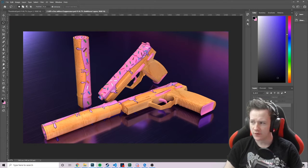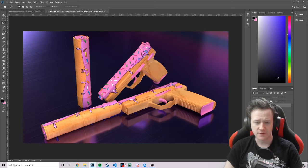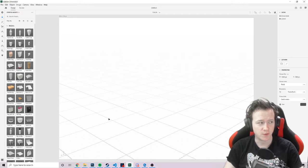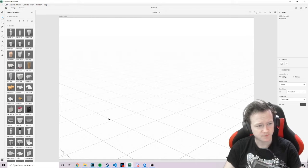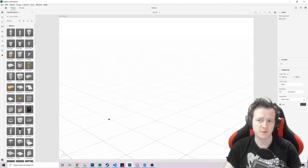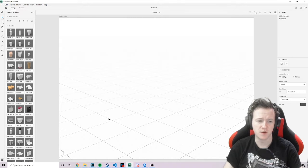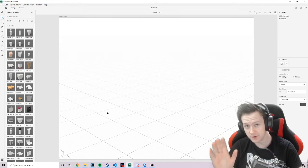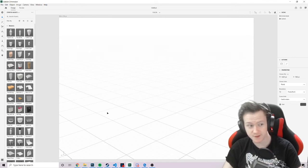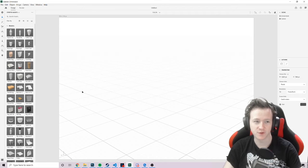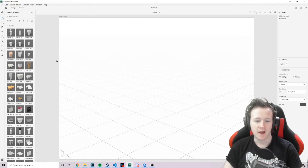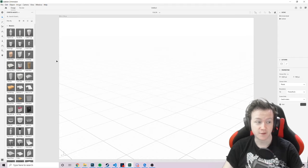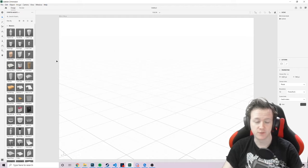So basically, all you need is an application called Adobe Dimension. You can get this from Adobe for I think £9 a month, or you can get it by other means. I'm not going to endorse that kind of shit, but you can if you want to. And basically, all it is is a 3D rendering software, and it's absolutely brilliant.